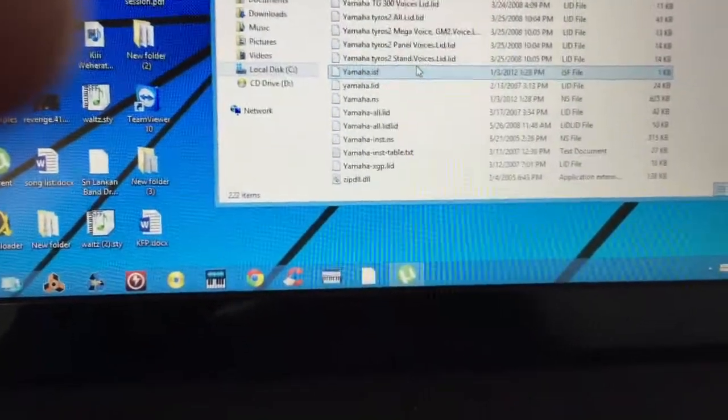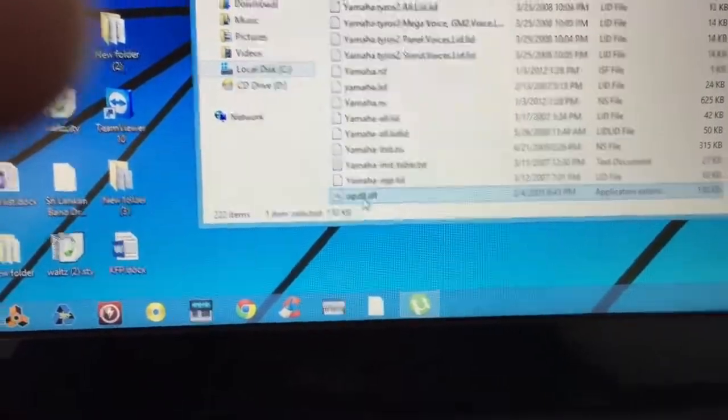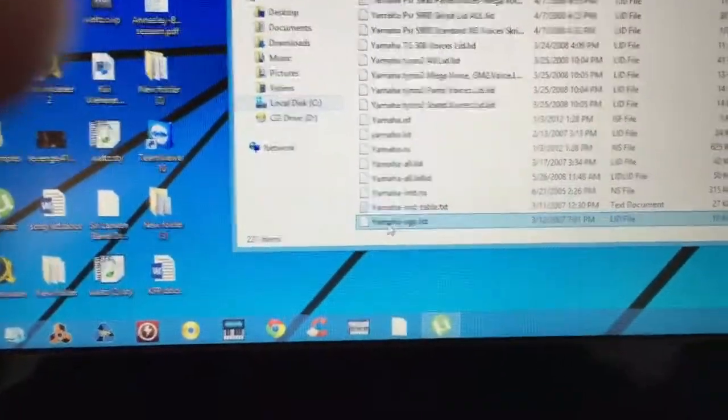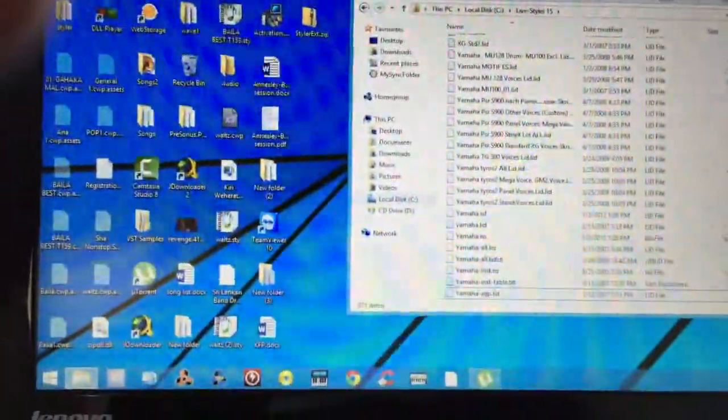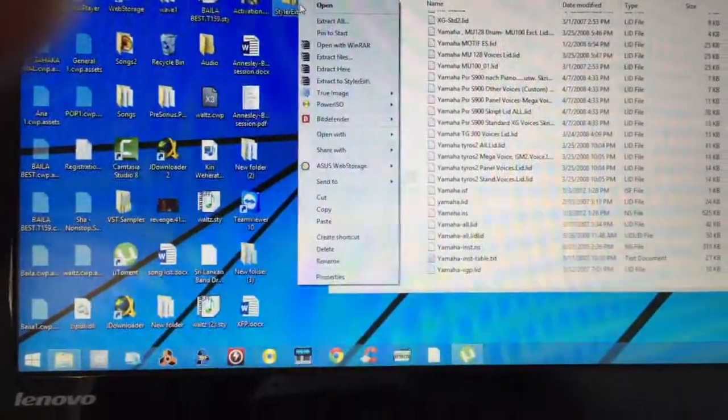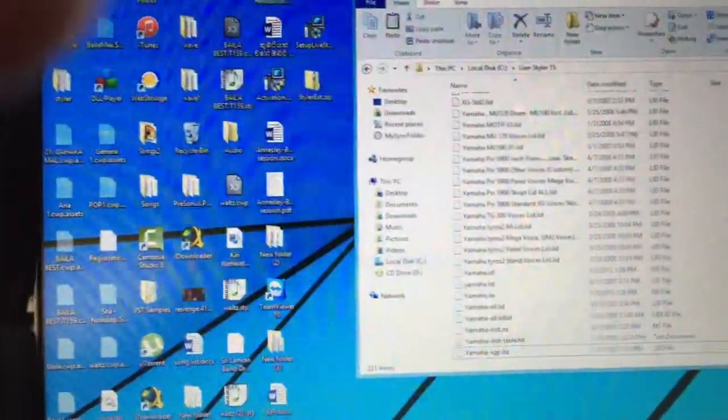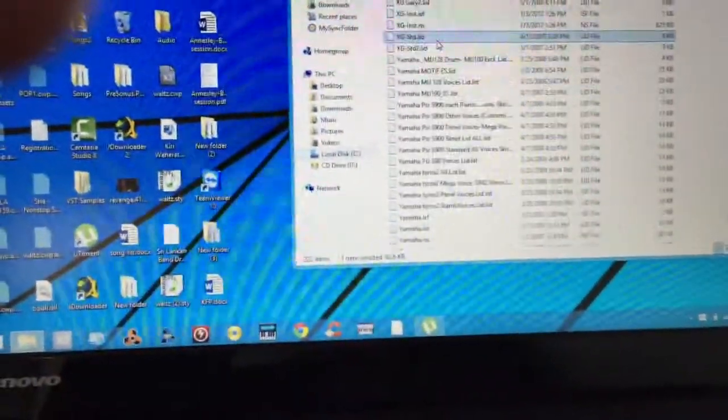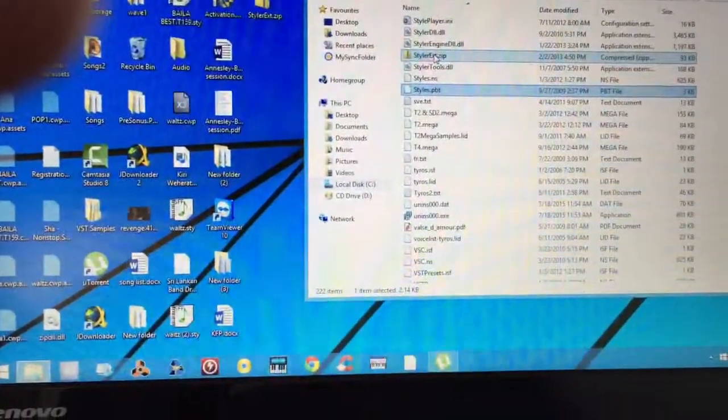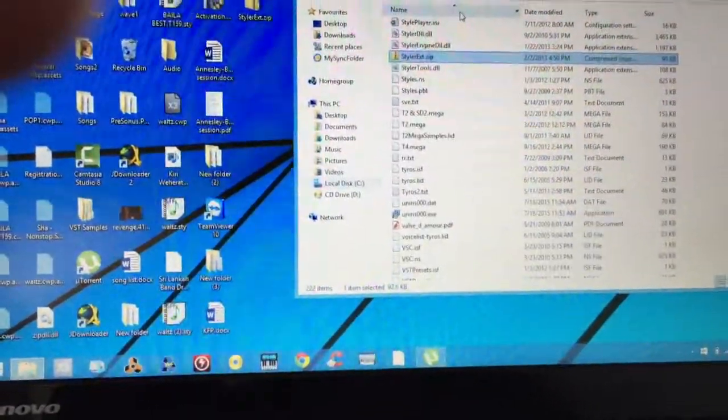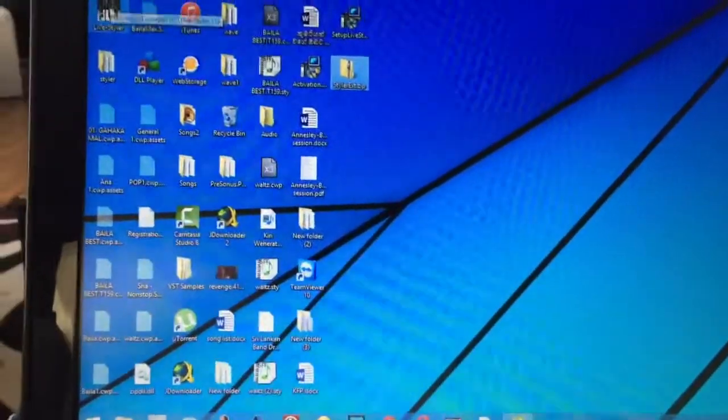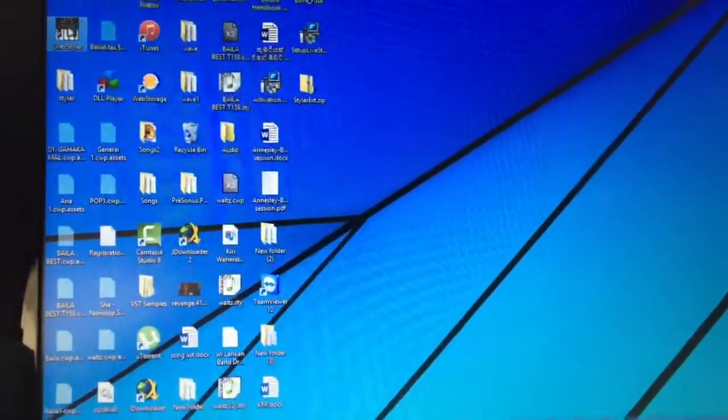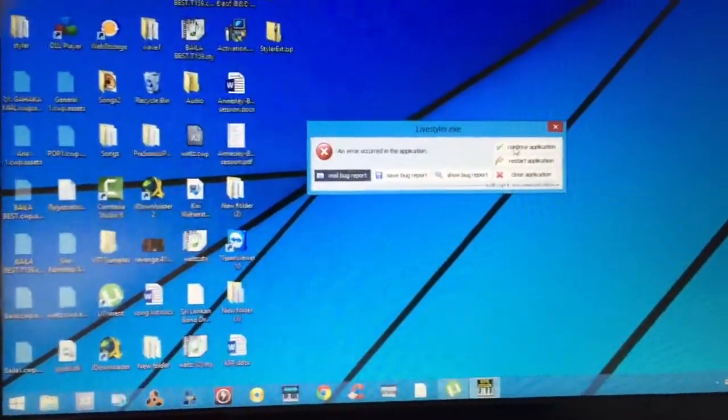And also this zipdll.dll file. I deleted that too. Now what we need to do is to copy this zip file and paste it into the Live Styler program. So now you can see that file is in the Live Styler 15 folder.